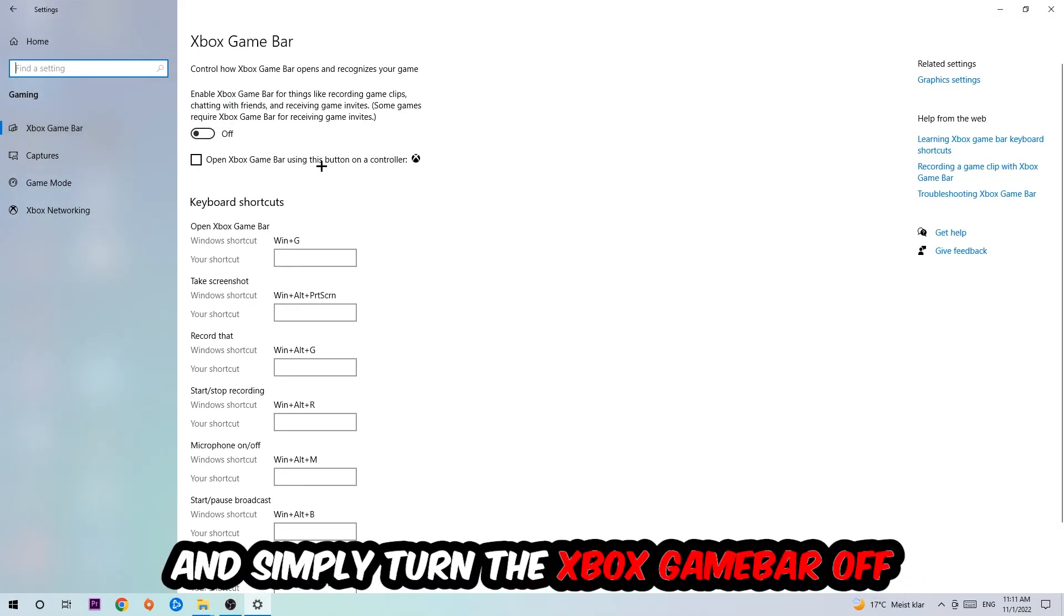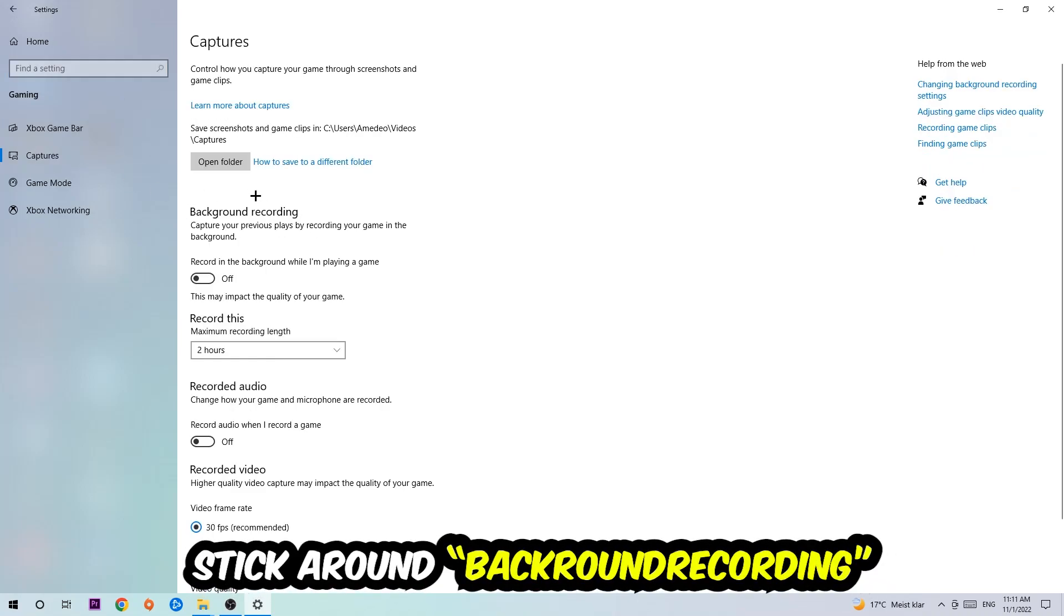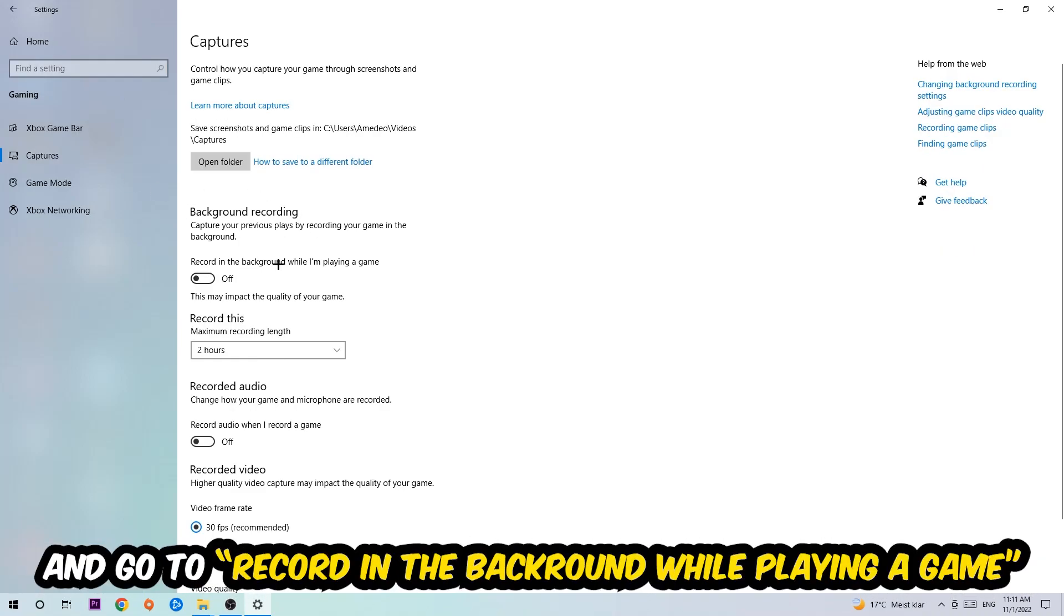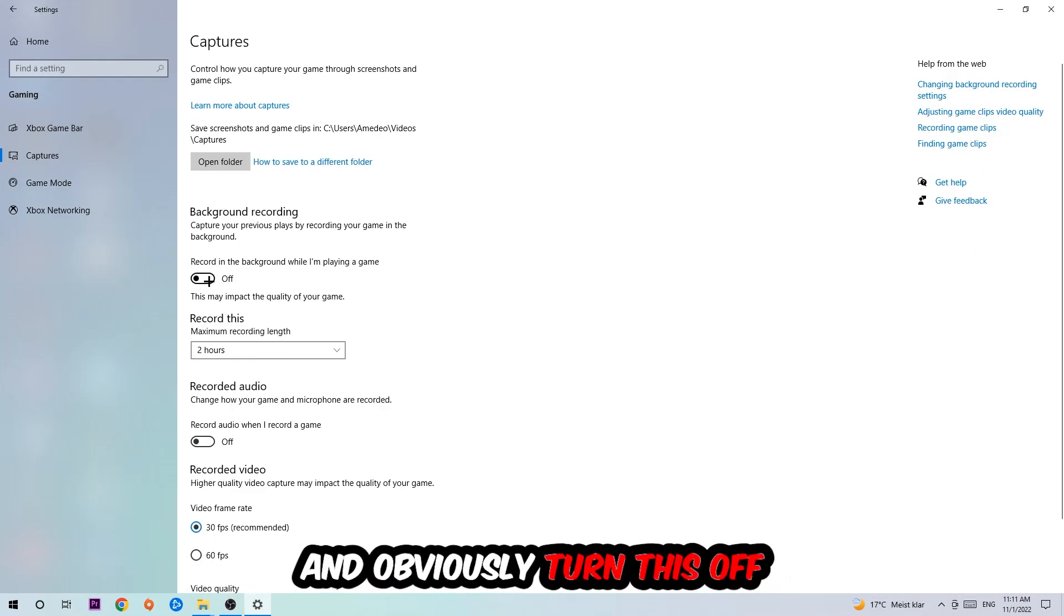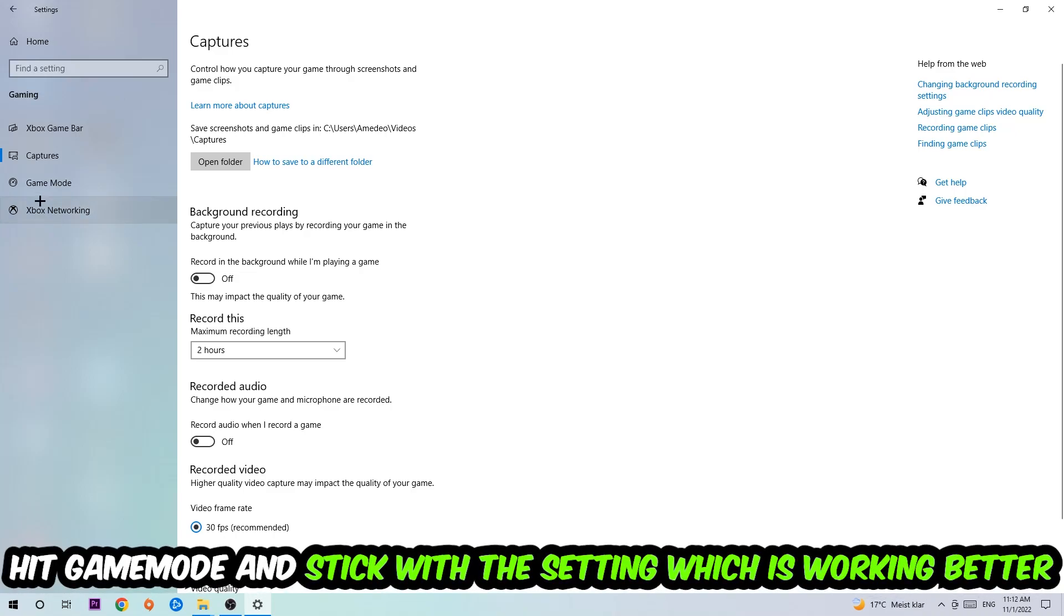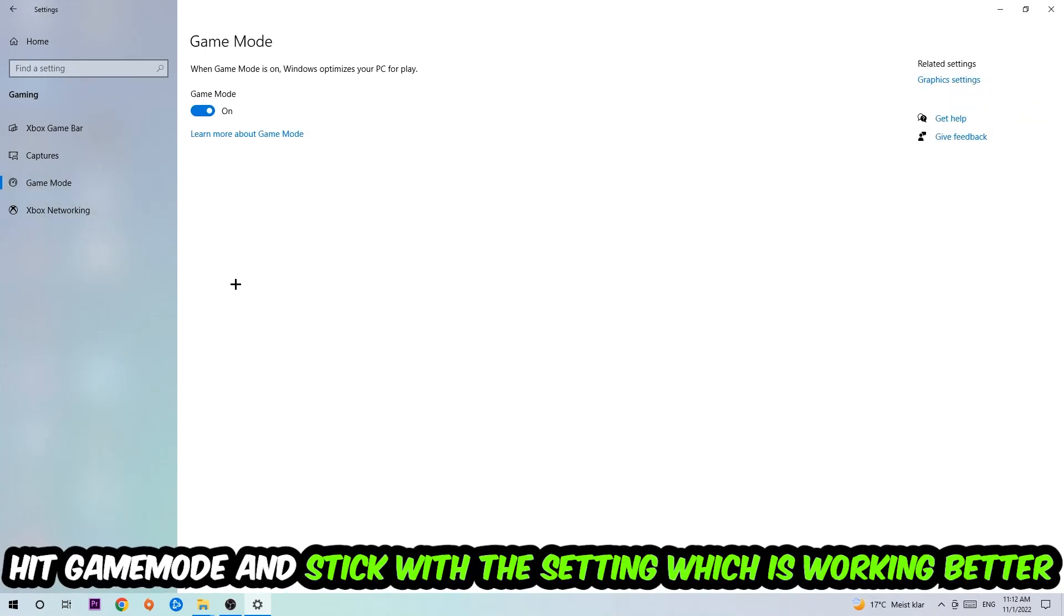Turn off the Xbox Game Bar because it doesn't really come with any benefit besides impacting your performance really bad. Afterwards hit Captures, go to Record in the background while I'm playing a game, and turn this off. Then hit Game Mode. I can't tell you to turn this off or on, you need to check it for yourself and stick with the setting which works better.